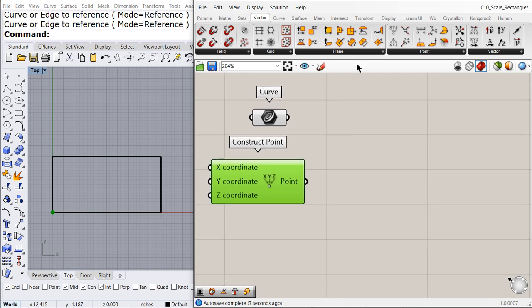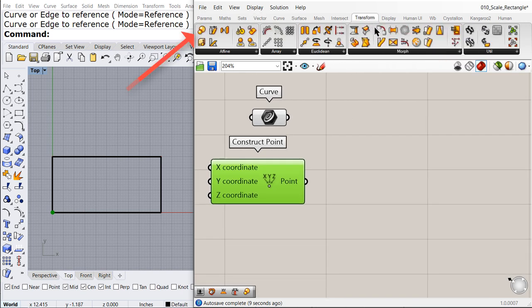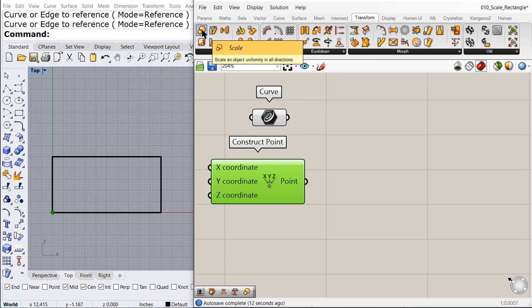Finally, under transform we find a scale 3D and a scale nu.